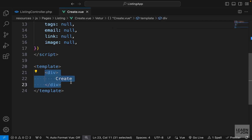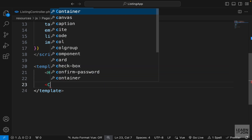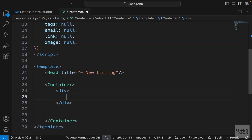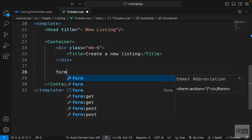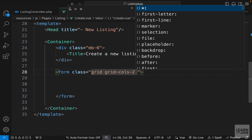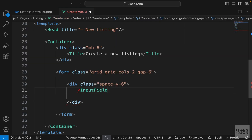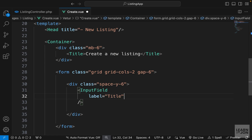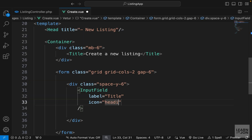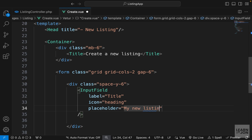Now let's go down to the markup. I'll create a self-closing Head tag and set the title attribute to 'New Listing'. Then I'll use our Container component, and within that a div for the header with margin-bottom-6, containing a Title that says 'Create a New Listing'. The form will consist of two columns, so on the form tag I'll add grid, grid-cols-2, and gap-6. Within that I'll have a div with space-y-6, then an InputField. The first one gets a label of 'Title' and a heading icon from Font Awesome.